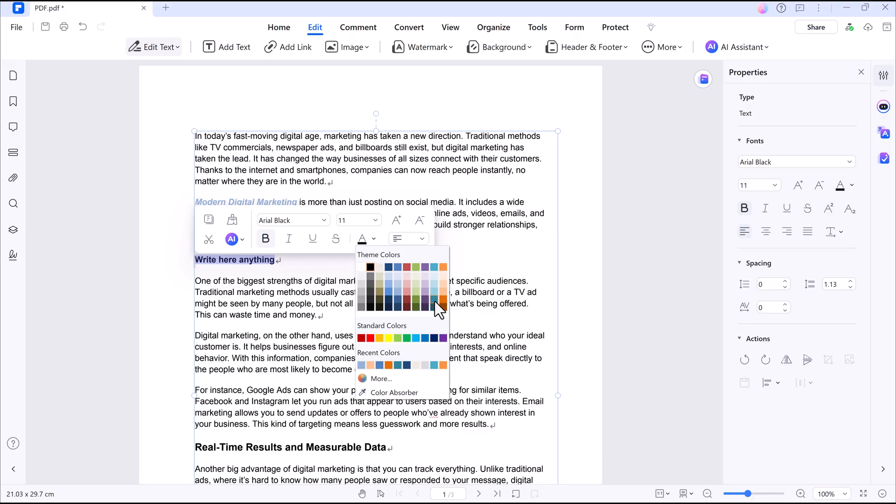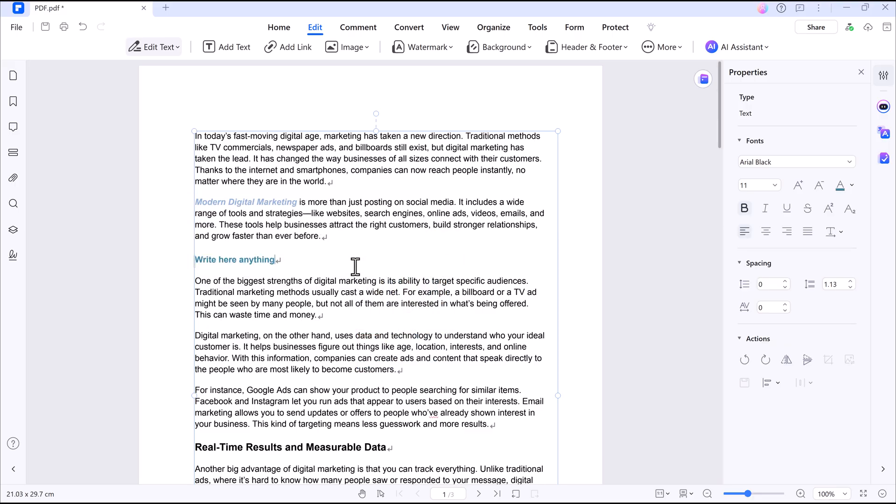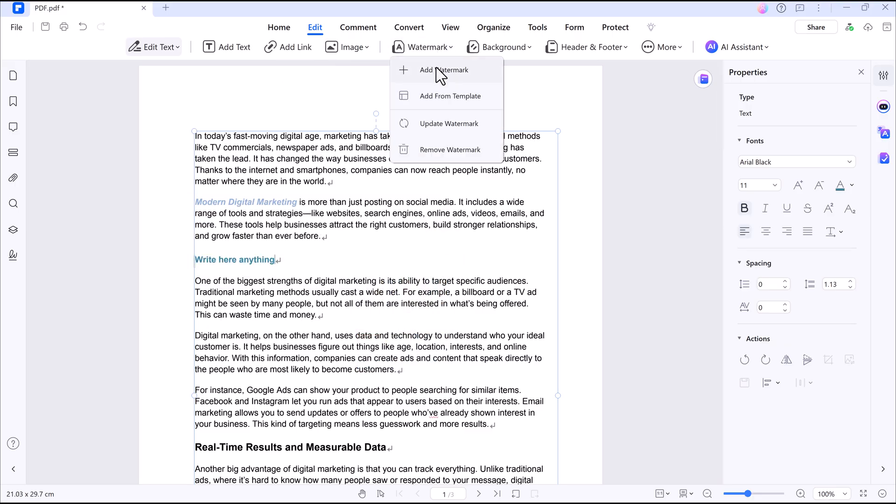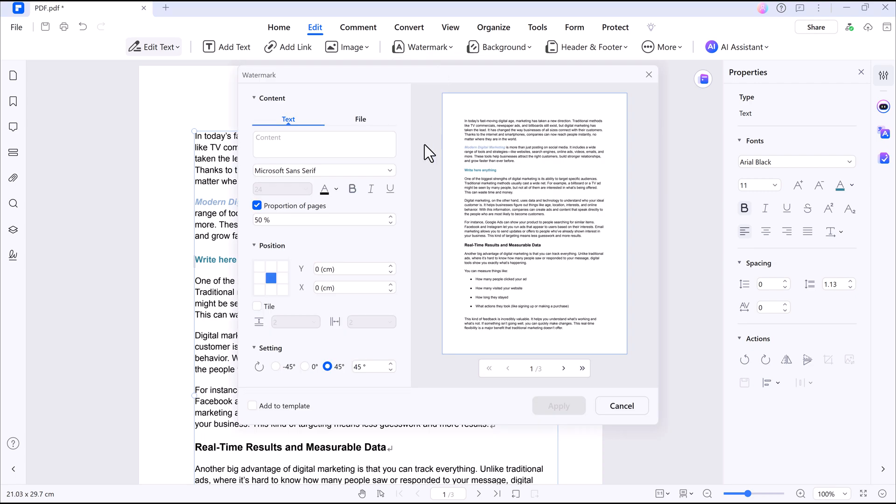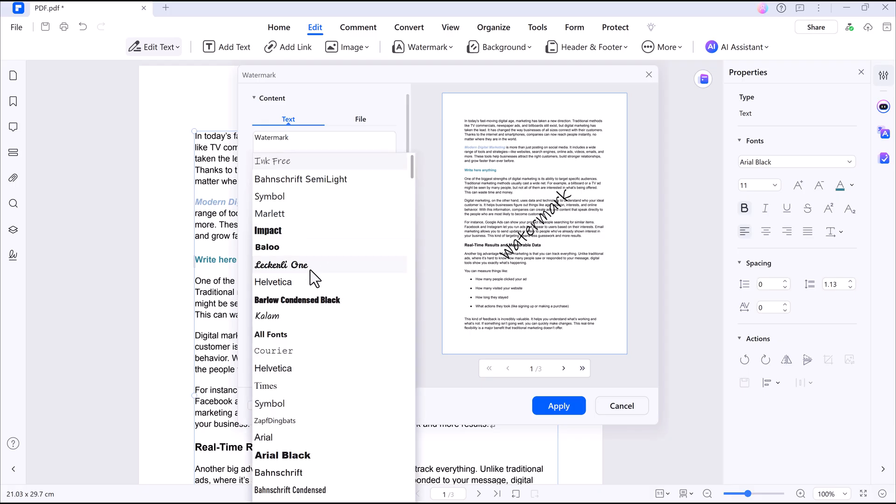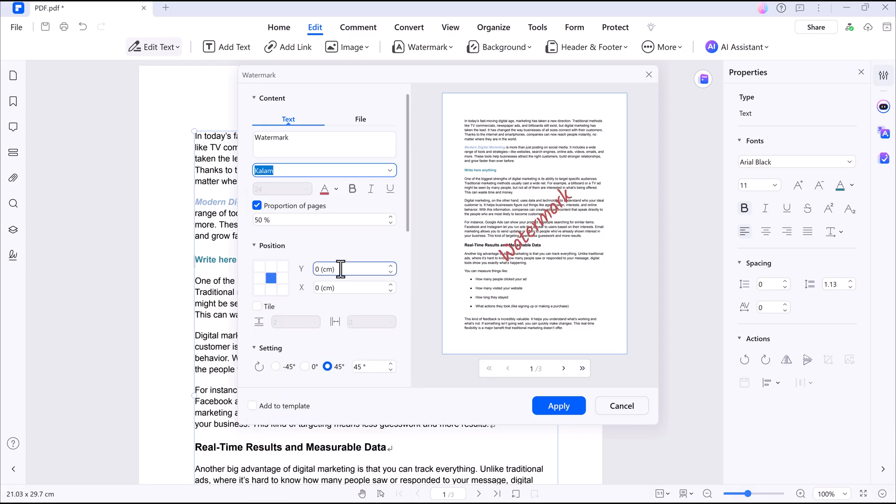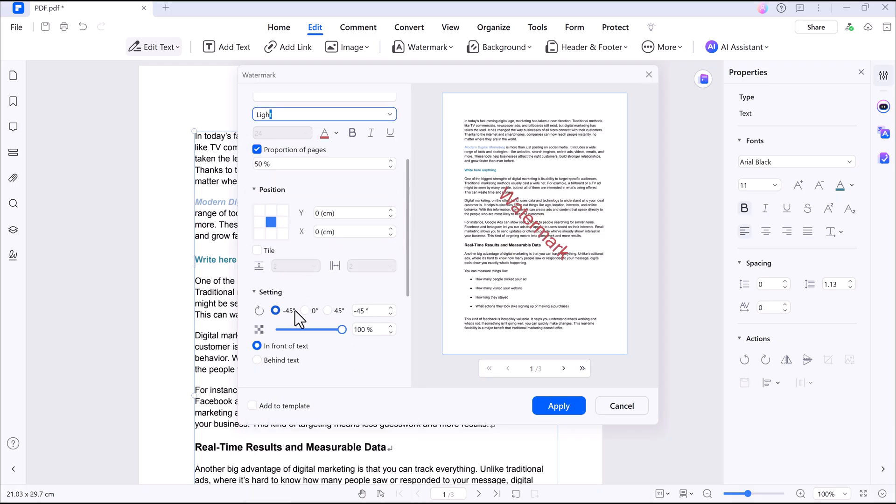You can also insert images, links, and watermarks. Customizing watermarks is super simple. Change the text, font, opacity, and placement, whether in front or behind the text.